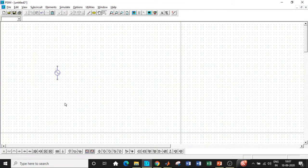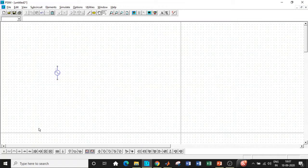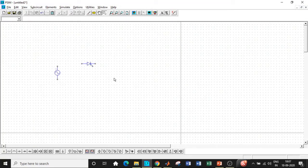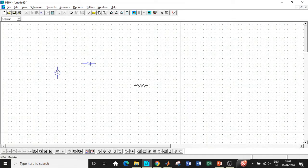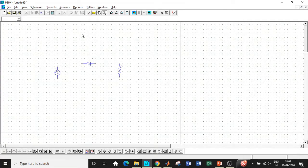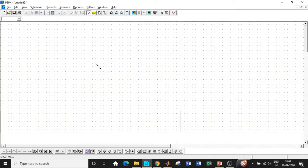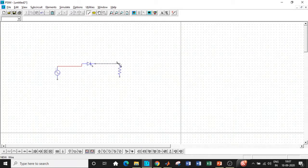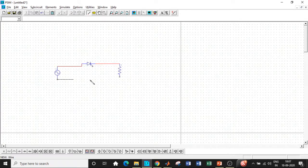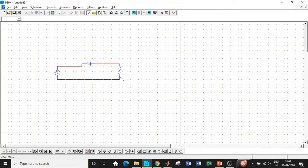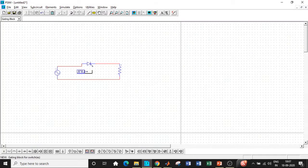Once that is done, we will require a thyristor, so drag and drop that component. We also need a resistor - rotate it by right-clicking and you can complete the circuit diagram by connecting it in this fashion. The load is connected to the source in this particular fashion.